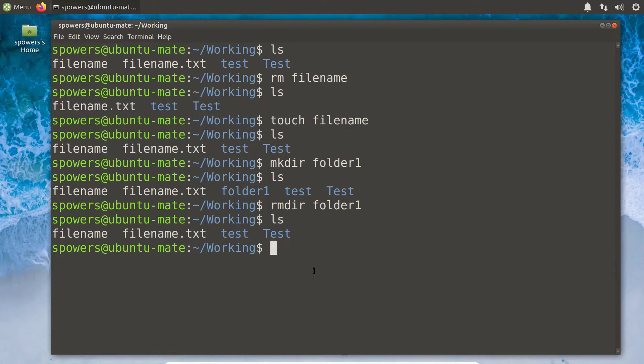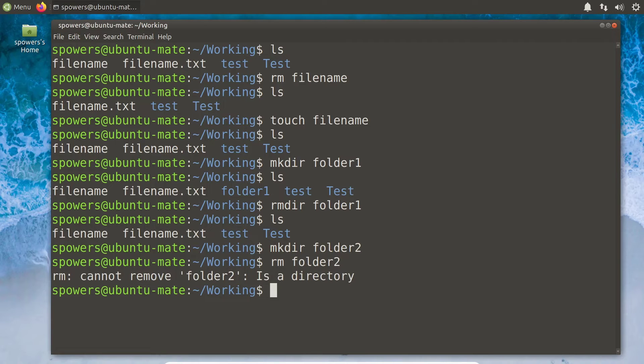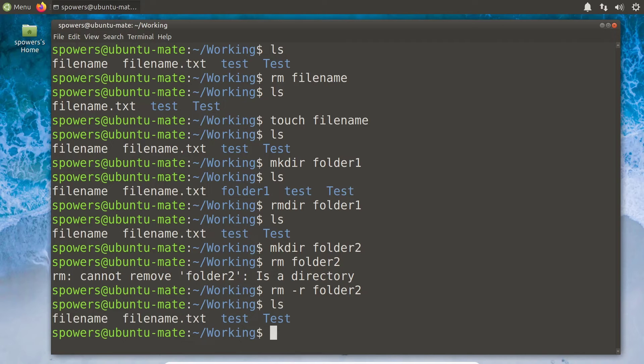It gets a little confusing because the rm command removes files, but you can also remove folders with it if you do it recursively — and that is a scary command. If I just say rm folder2, it'll say 'I can't do that, it's a directory.' But if I say rm -r for recursive — lowercase r — on folder2, it'll recursively delete everything in there. That's a very powerful command because it will remove a folder and everything inside it.